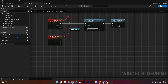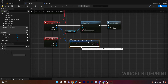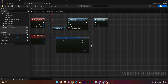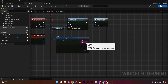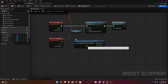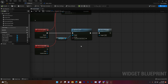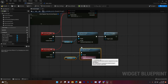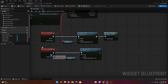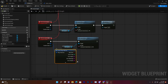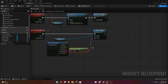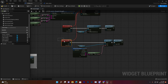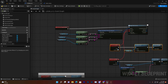Break the result from On Account Done to get the player ID, session ticket, and username. We specifically need the session ticket and PlayFab ID. For the failure path, break the error result from On Account Fail to get the error message, display it in the message box, then call Refresh Message. This system handles both success and failure cases for account creation.